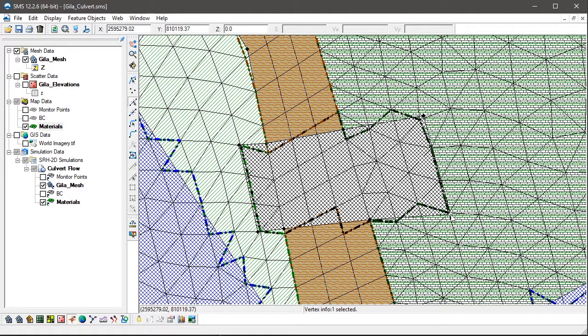The Snap Preview Display option is a tool that is important to use when building an SRH model. This option can be turned off to optimize the performance of SMS when not in use, but it should be used to check the mapping on the mesh before running SRH.